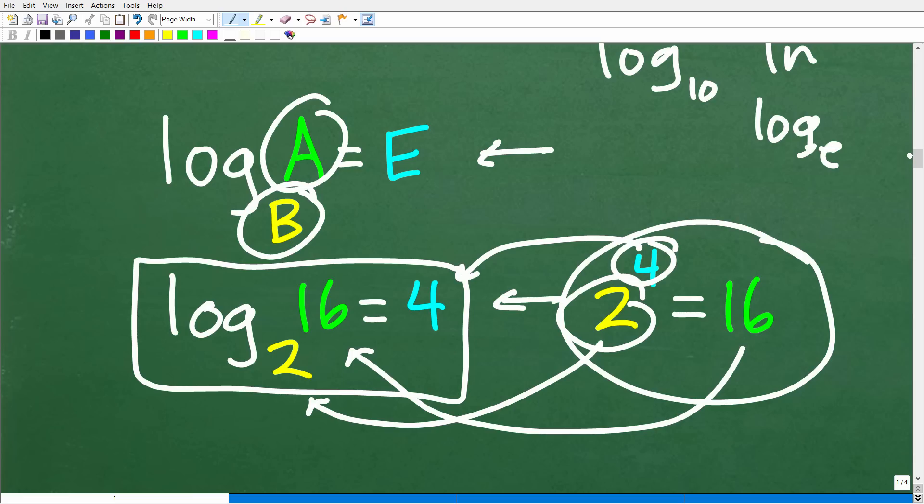So if you understand this, then solving this particular equation is going to make a lot more sense. Let's go ahead and take the next step.